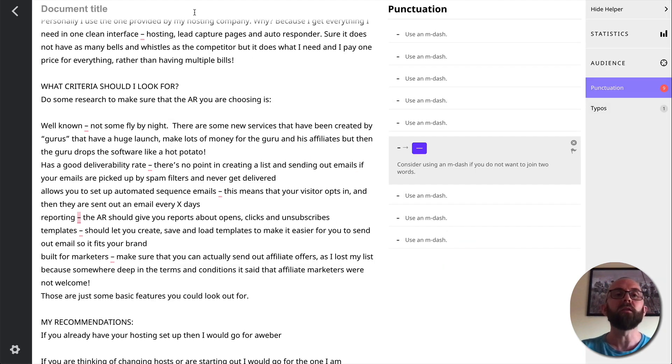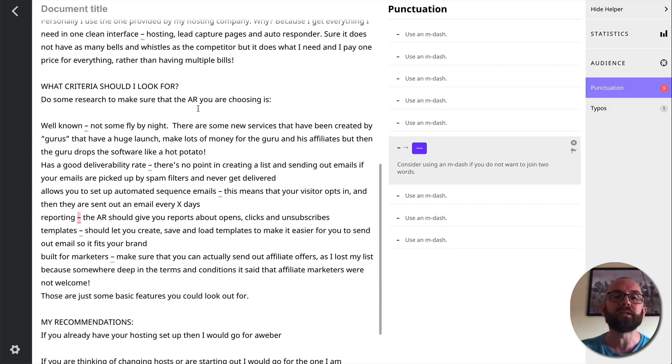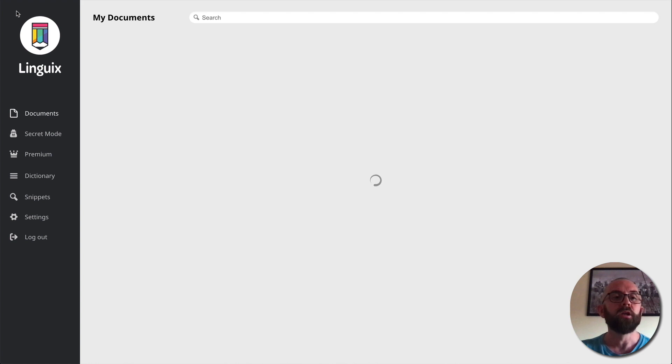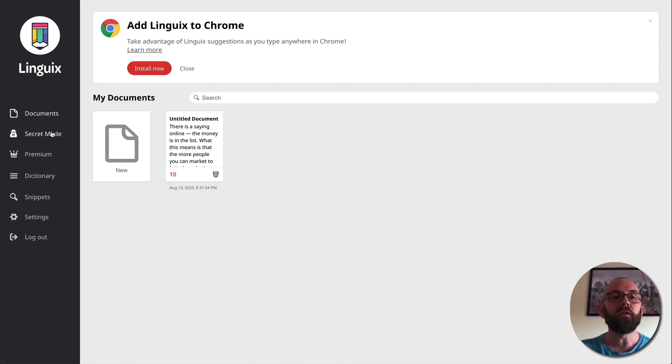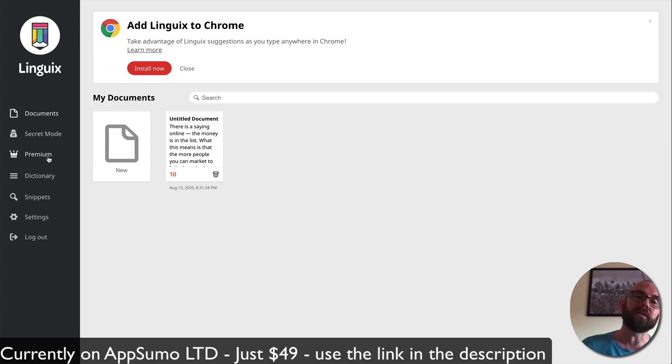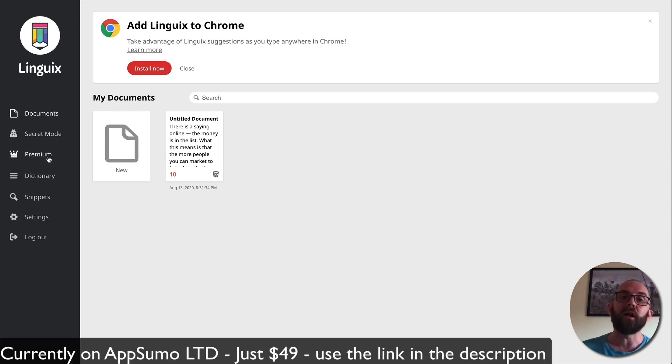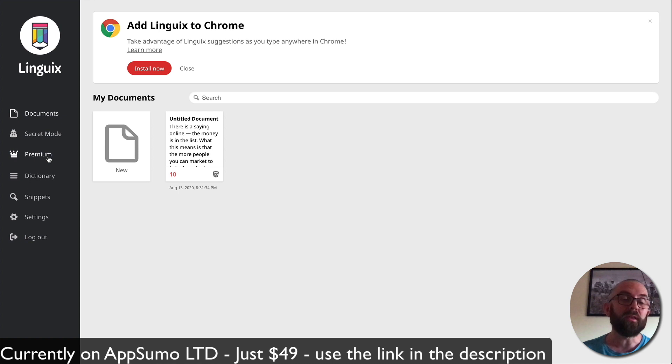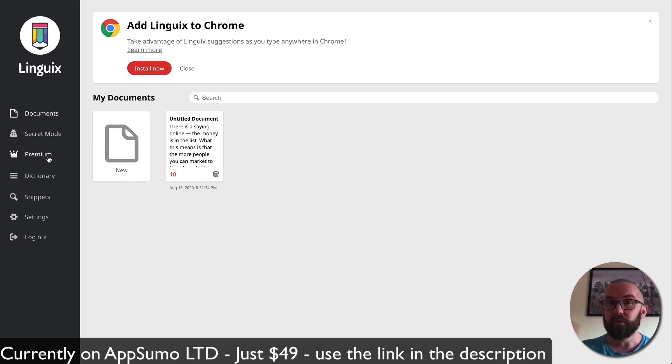Now, the other thing that this will actually do is it will actually check your emails as you type. And we'll get to that just in a second because there's something I want to show you here. If you don't want your document saved here, you can go into secret mode and it doesn't save the document. I have my premium account. Again, this is on an AppSumo limited lifetime deal, which will give you lifetime access to this software with three additional users for $49, which is a steal. So I would grab it now if I were you.